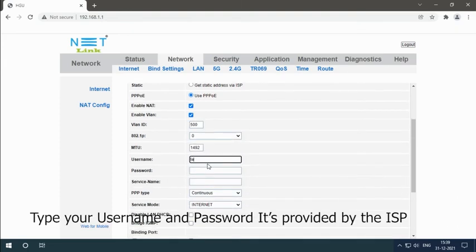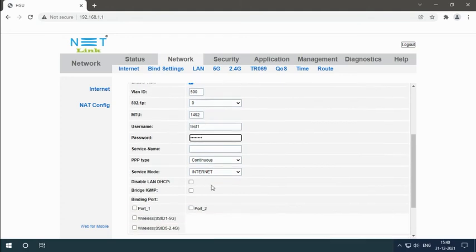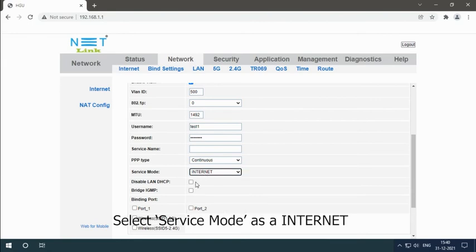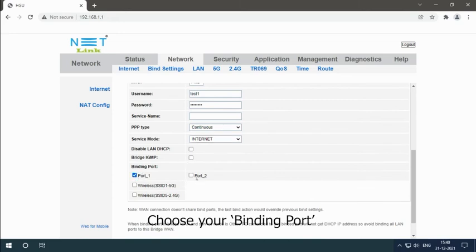Type your username and password. It is provided by the ISP. Select service mode as internet. Choose your binding port.